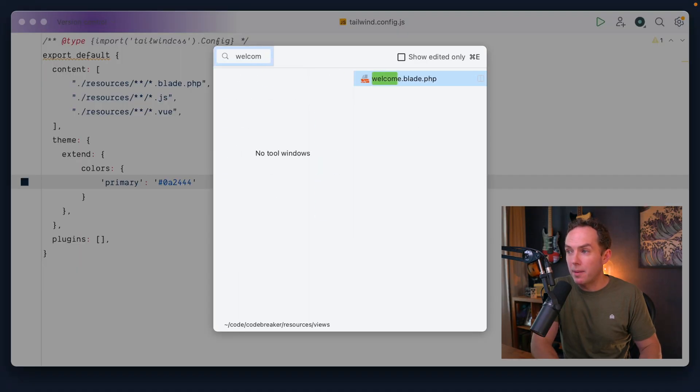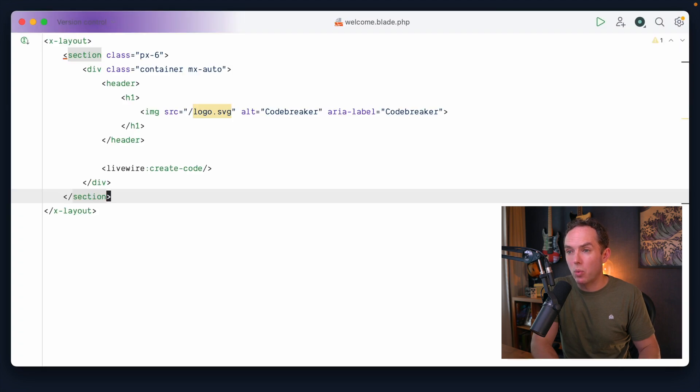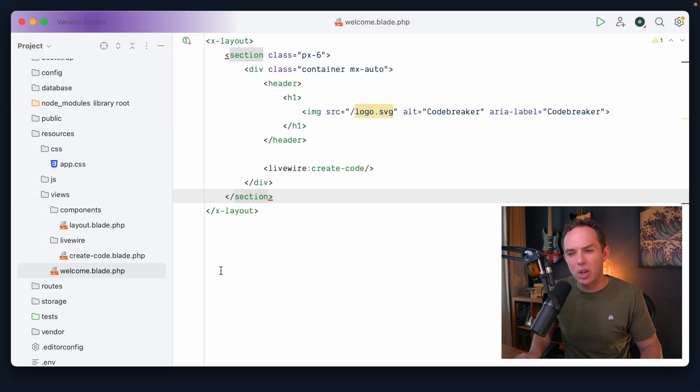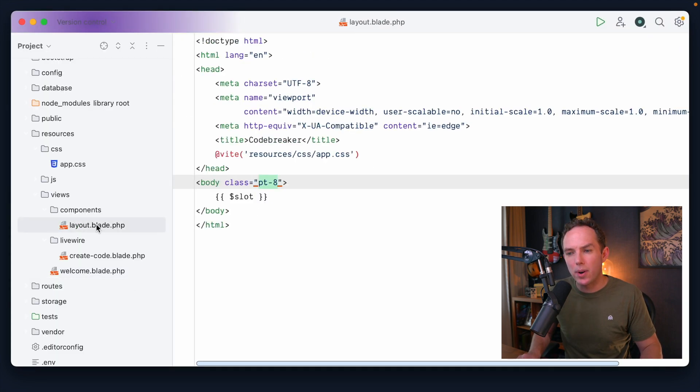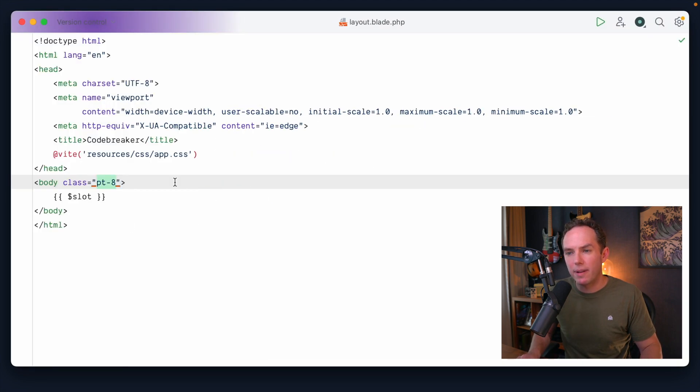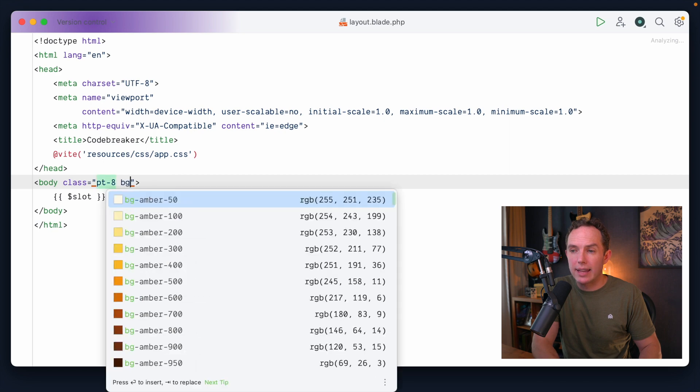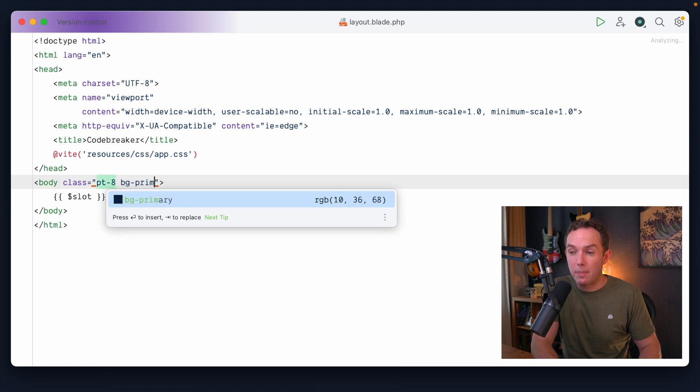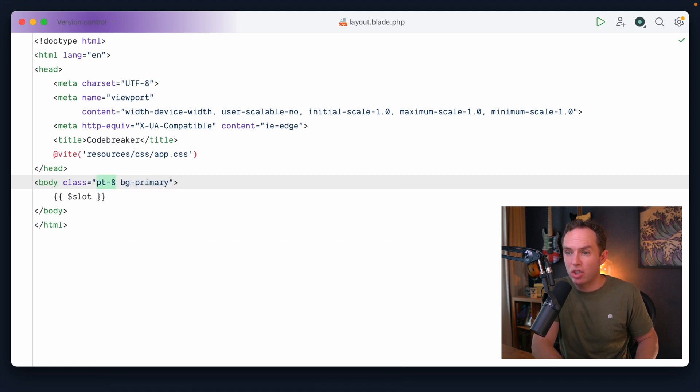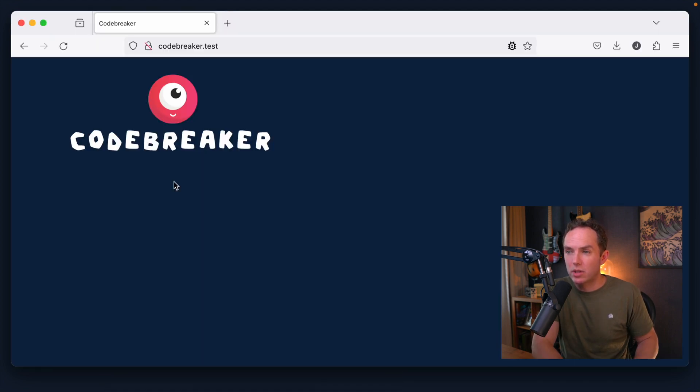Okay, so I still have the Tailwind surfer running behind the scenes and Vite. So we will instantly have new primary utility classes available to us. So that means if I come back to our welcome view, actually, you know what? We should probably put it within the layout file. I can now instantly say background primary. And that should work. Cool.